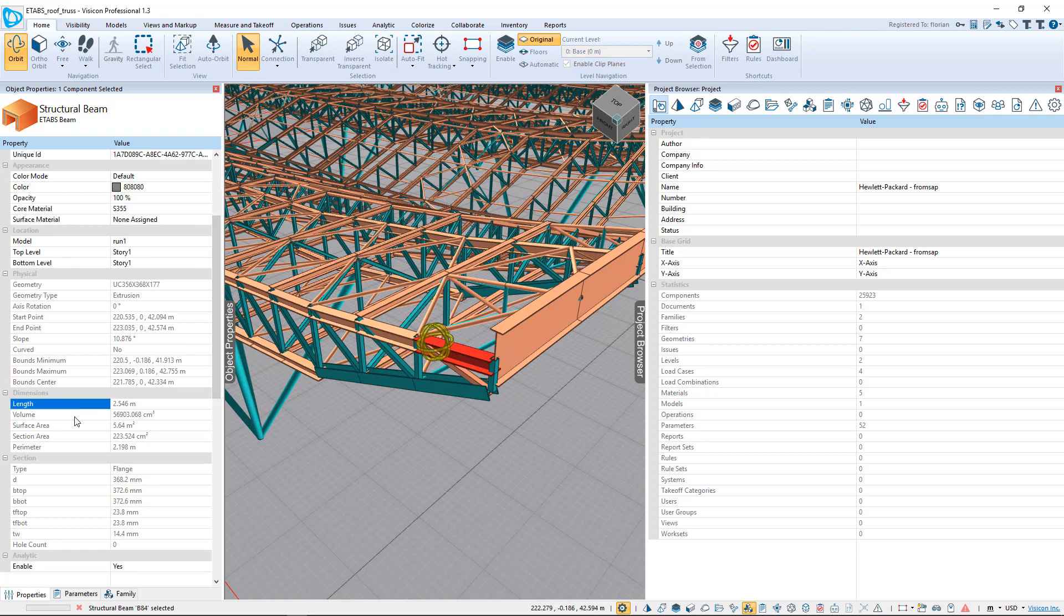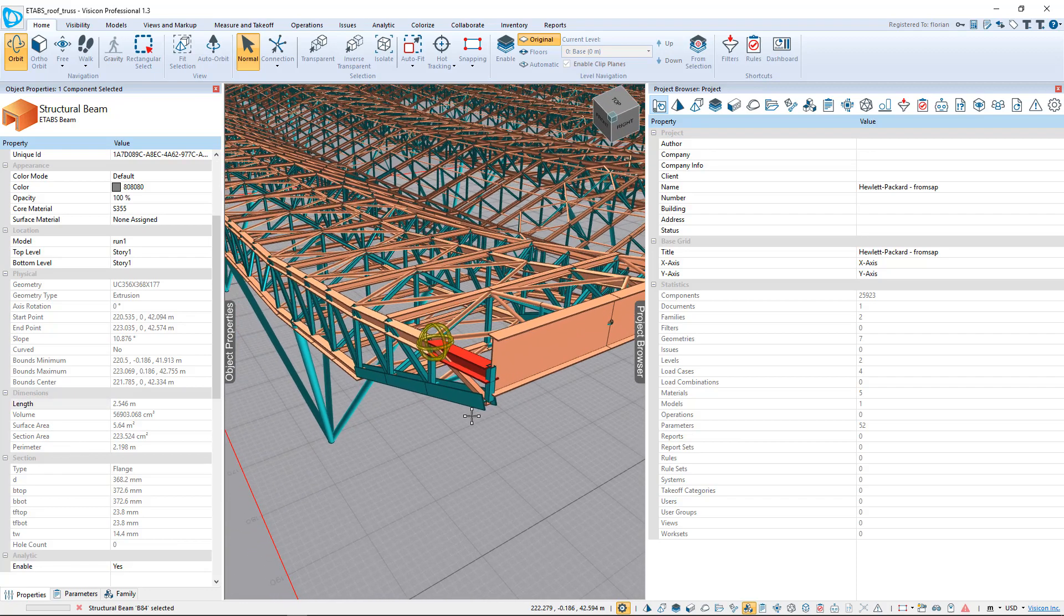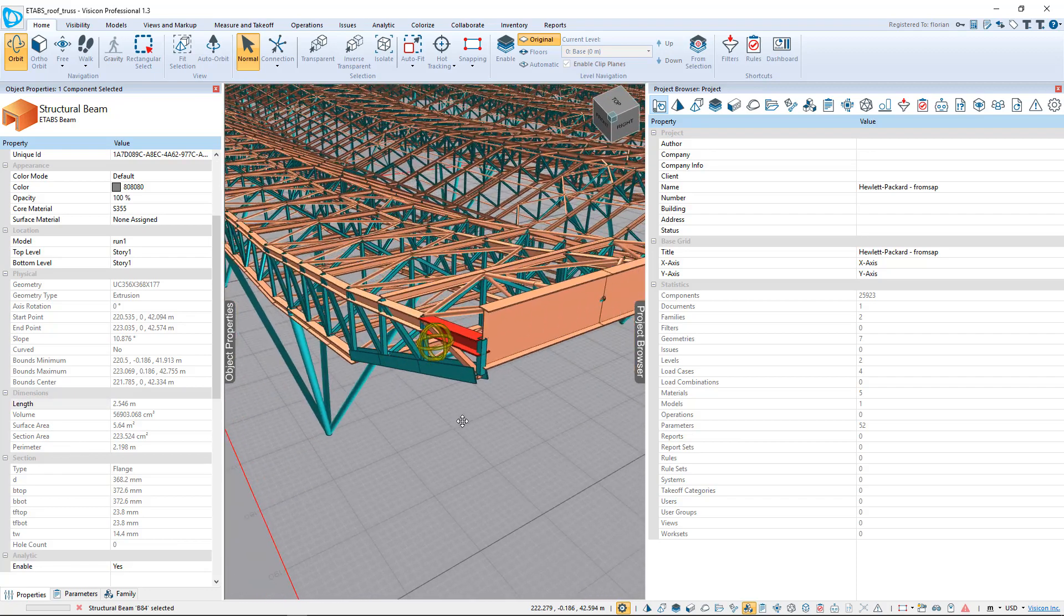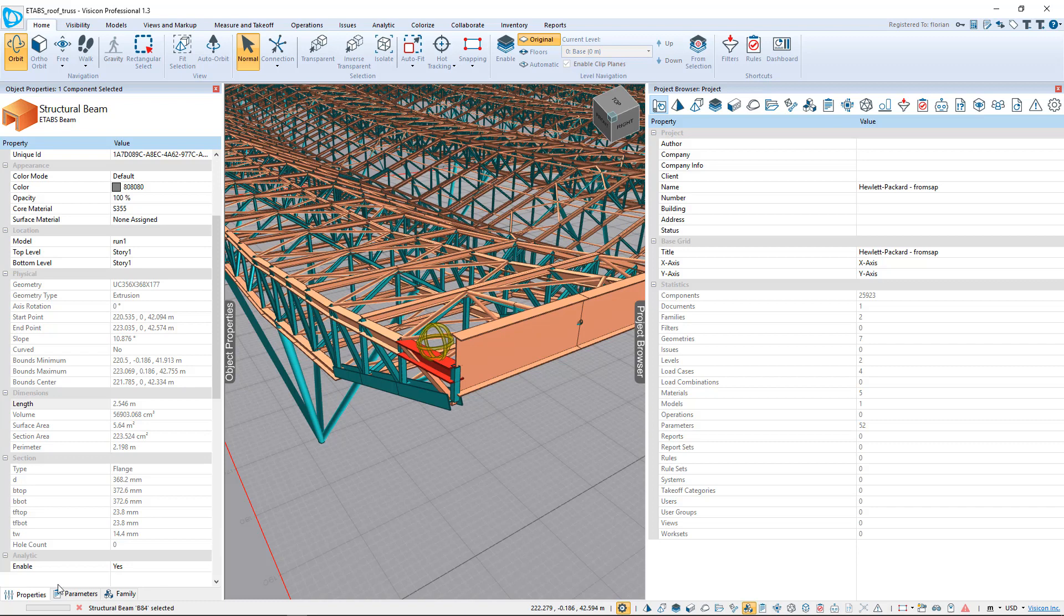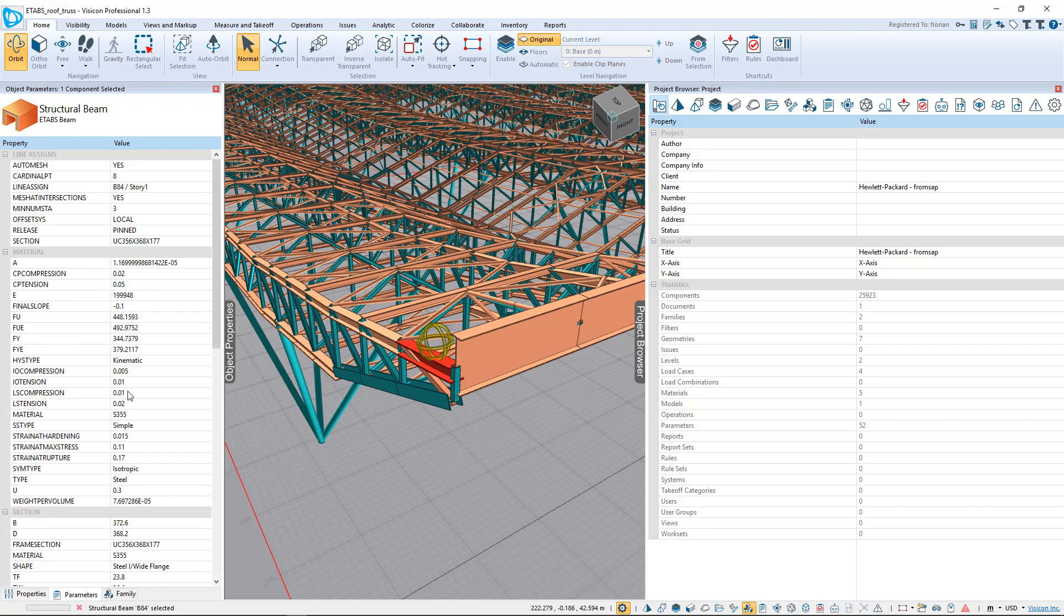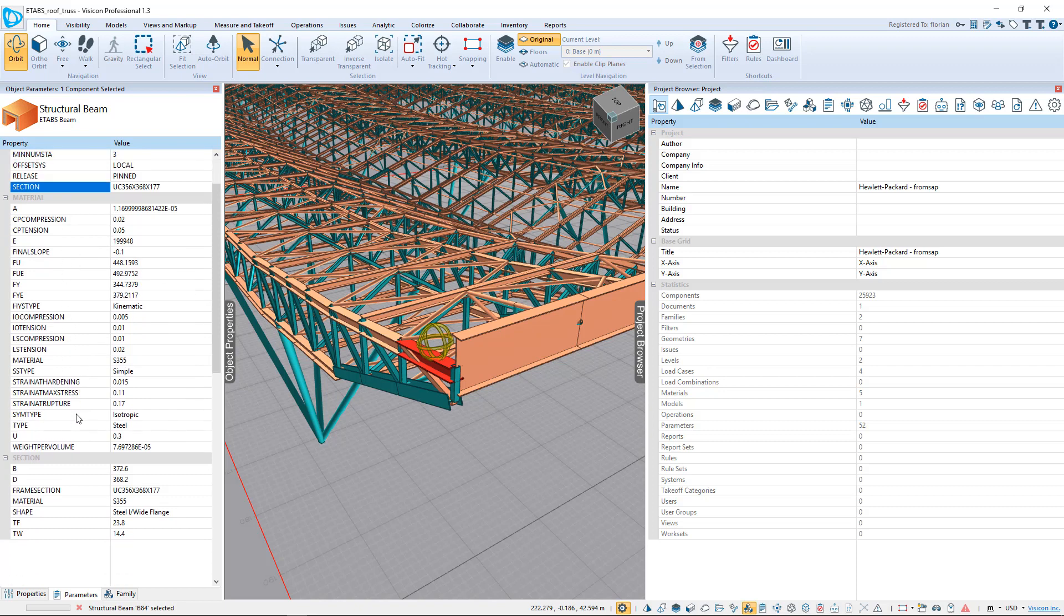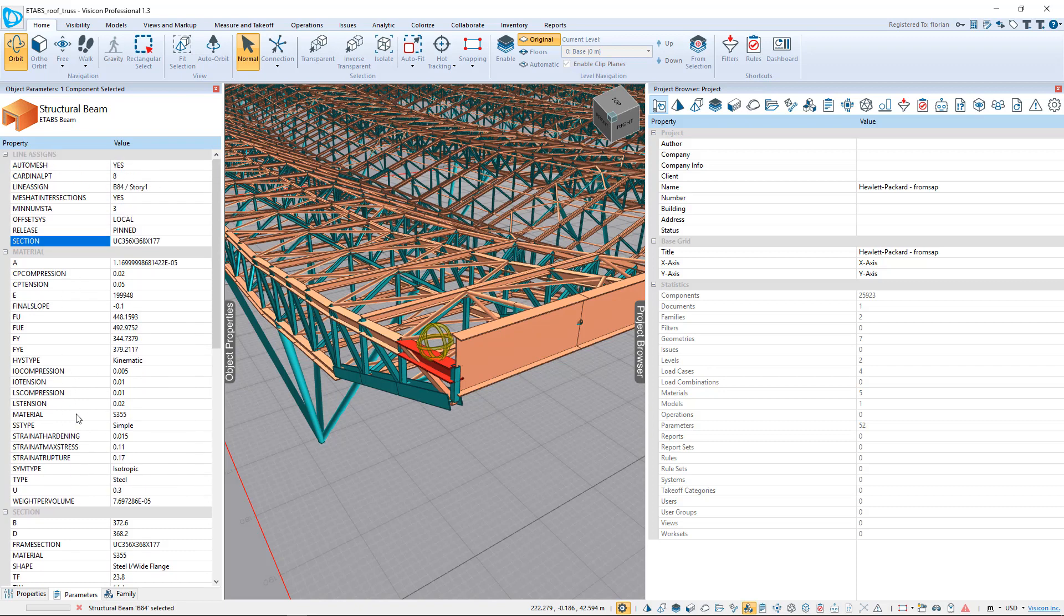Length of the member, volume, surface area, section area, perimeter. These are actual 3D geometric properties of that member. The next tab over presents us with some additional properties that include things like the section, which we're going to use to group our quantities, as well as other properties that we may be interested in.